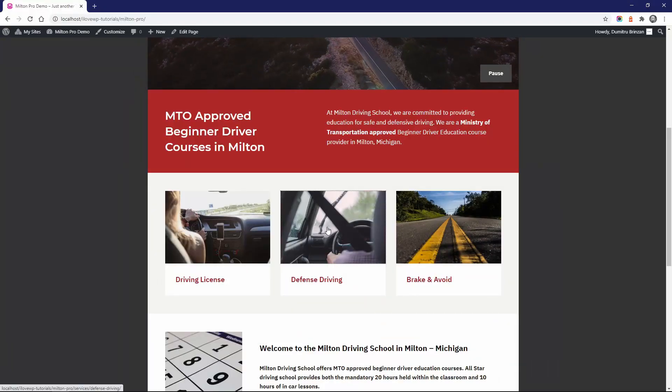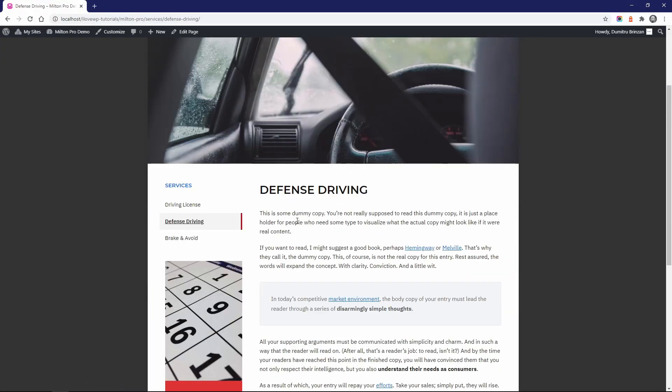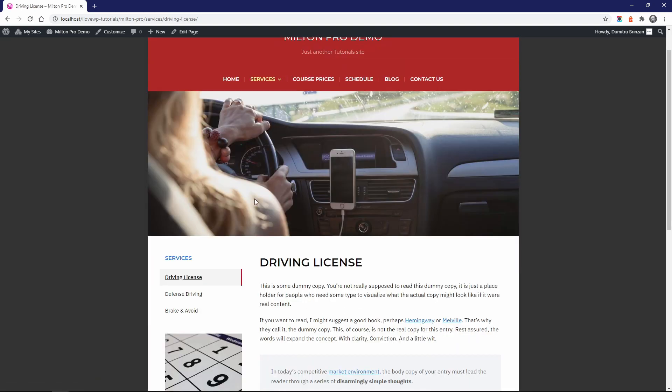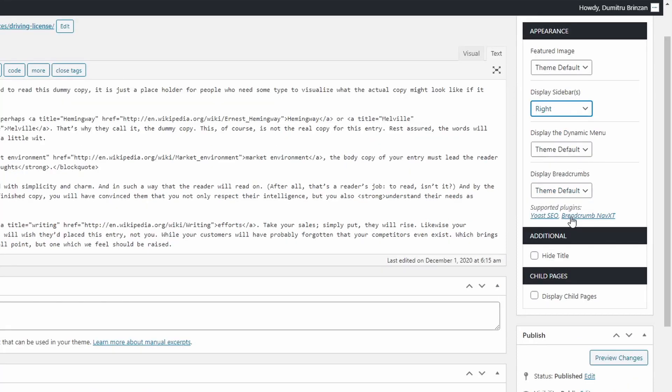In the premium version of the theme, you can control the layout of every page and post separately. So you can have pages with a sidebar on different sides of the content or no sidebar at all.